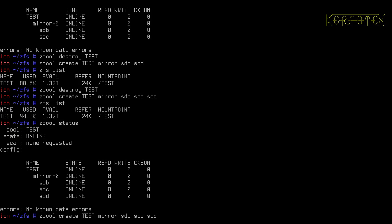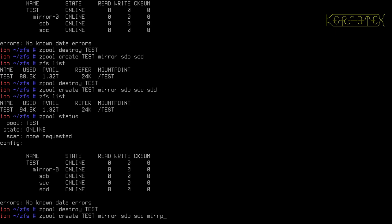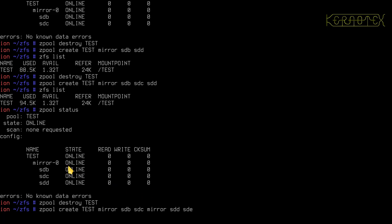Now I'll destroy that and show you how to make a pool created with more than one mirror, which makes the pool more redundant. To do that, every time you specify one of the vdev layouts you're creating a new vdev. So: 'mirror sdb sdc' creates one mirror vdev, then 'mirror sdd sde' creates another — resulting in a pool with two mirror vdevs each made up of two physical disks.